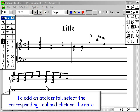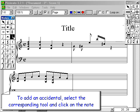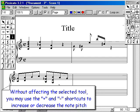To add an accidental, select the corresponding tool and click on the note. Without affecting the selected tool, you may use the plus and minus shortcuts to increase or decrease the note pitch.